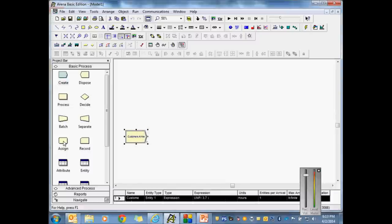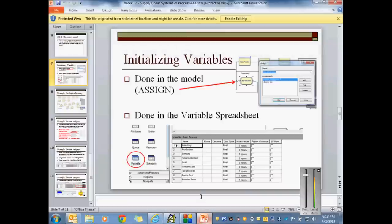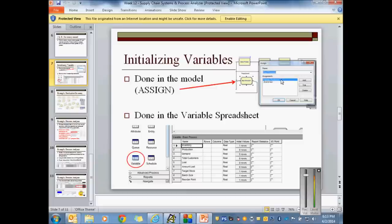The next thing is an Assign block. I want to show you two quick things. There are actually two ways to initialize variables in ARENA that we haven't talked about previously. The first way you're fairly familiar with: in an Assign block, you create a variable, set it equal to zero — that's one way of initializing that variable. The other way is in the Variable spreadsheet, which I'm going to demonstrate now.